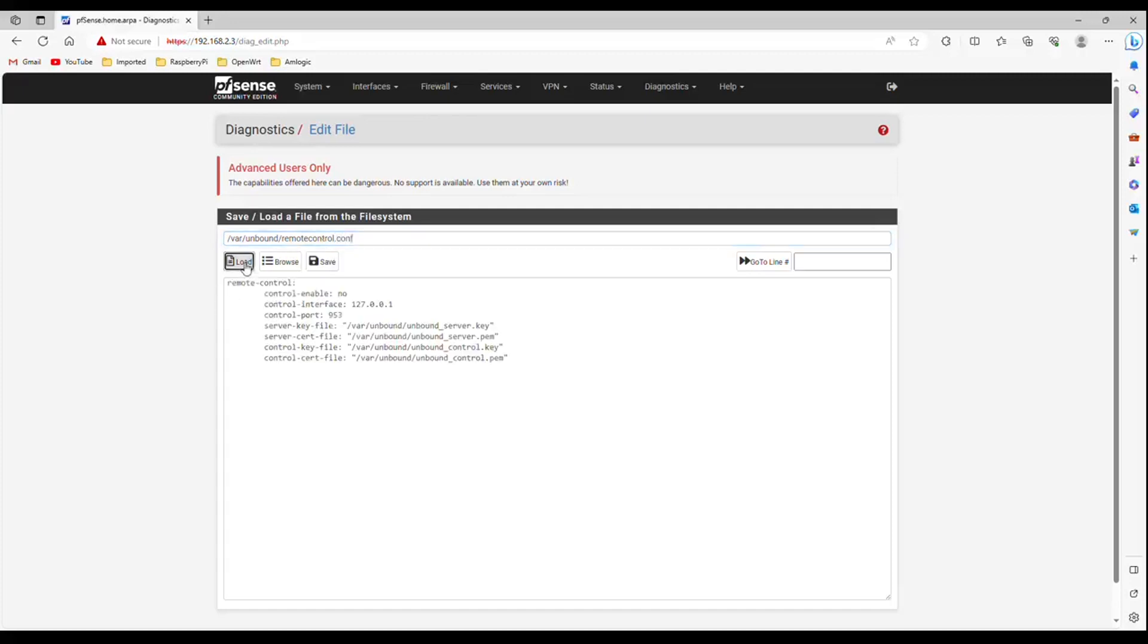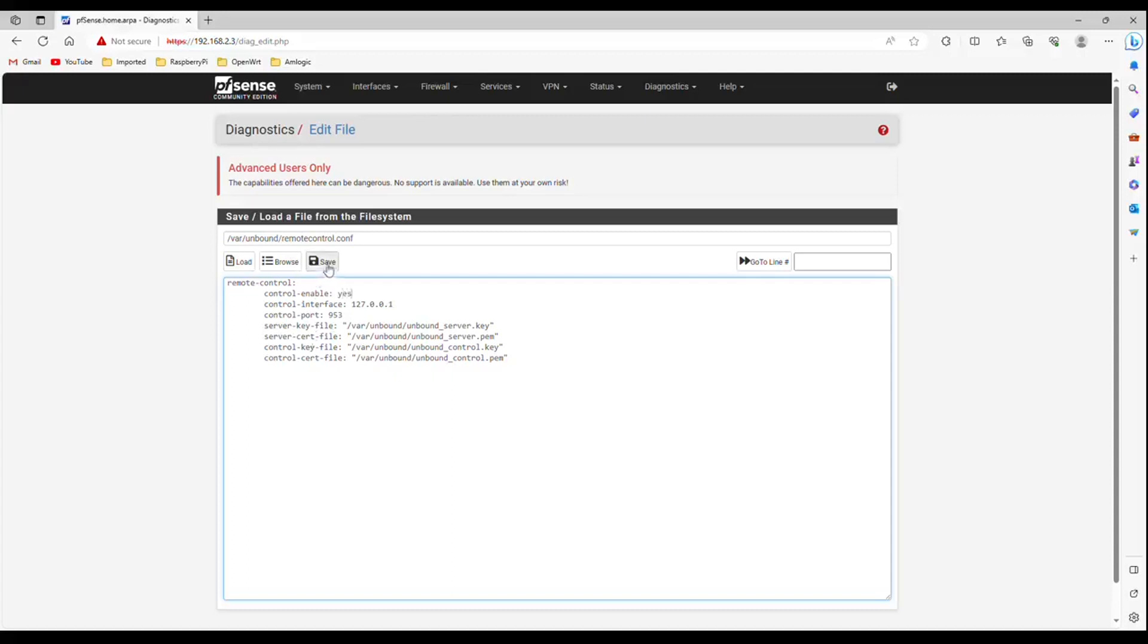Here you have to change this control enable line. Remove no and type yes. Now click save button.